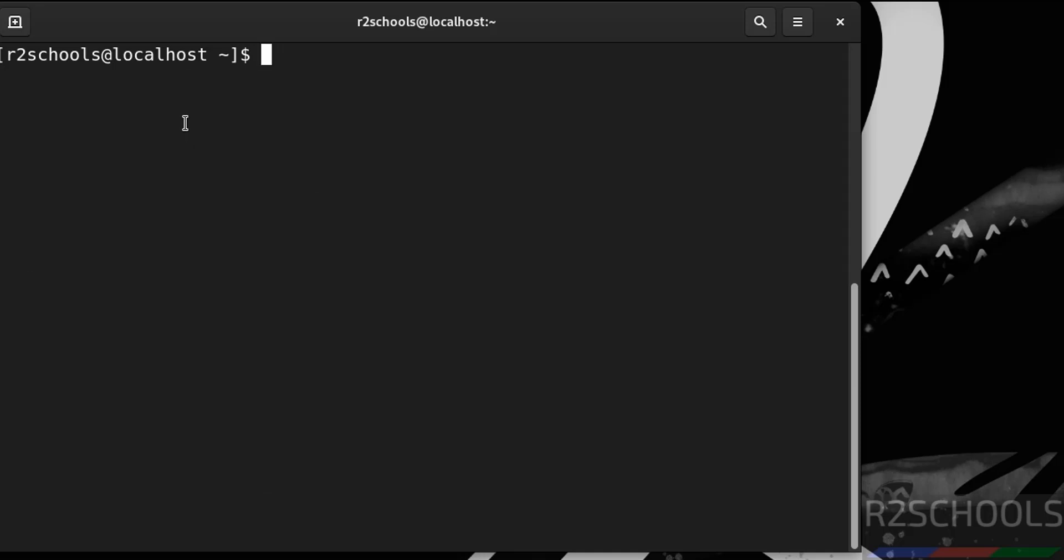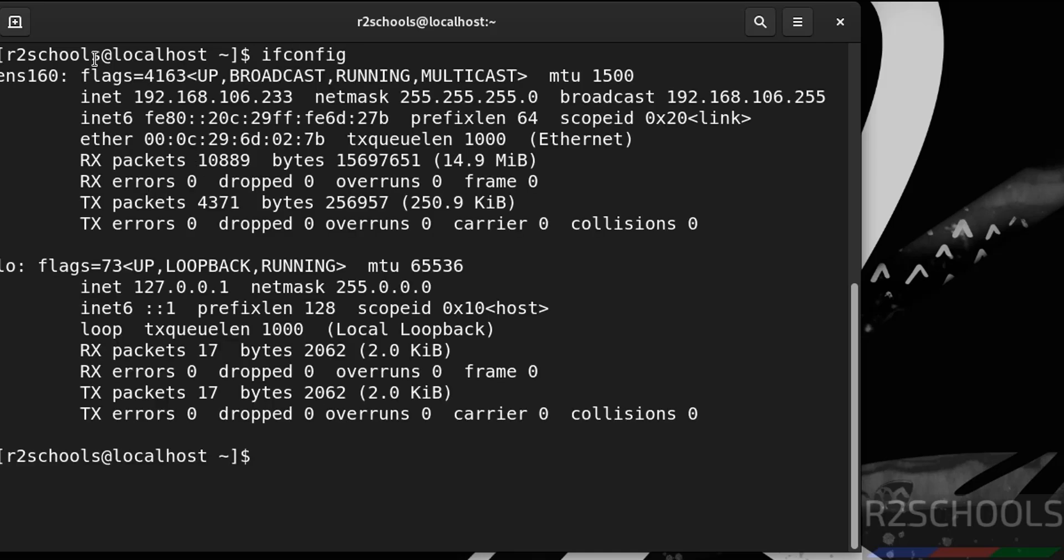Control A. Now verify the IP of this machine. ifconfig. See, this is the IP of the machine.